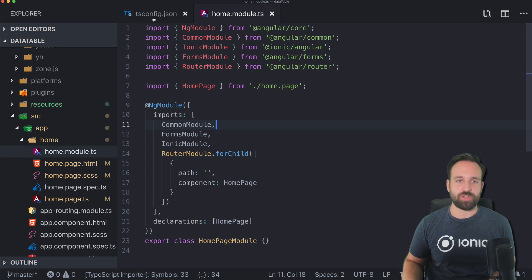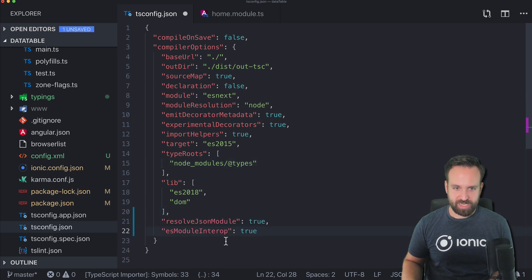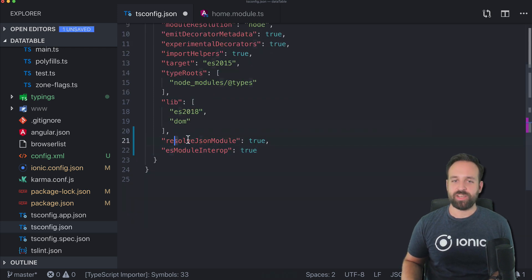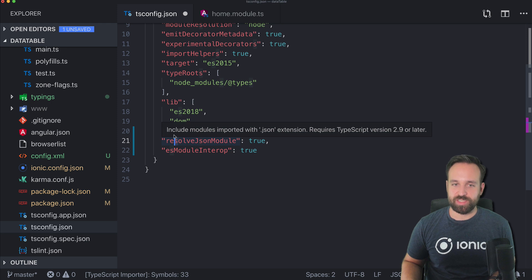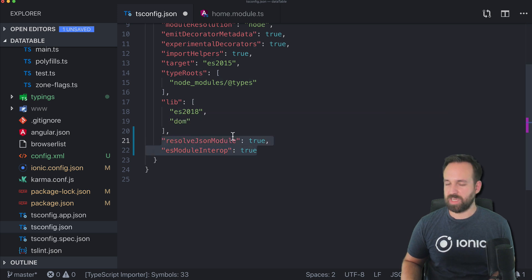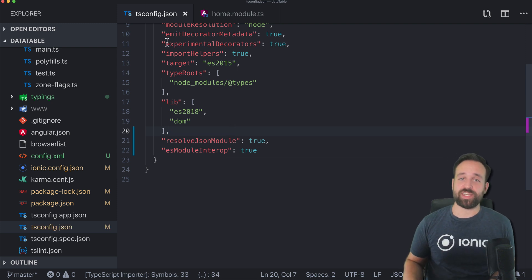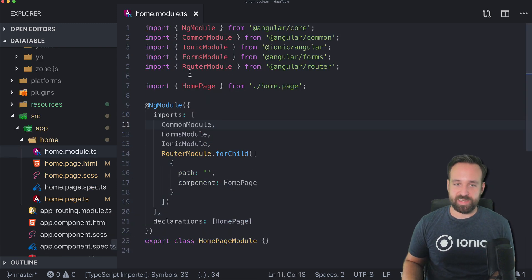We also need a small addition to our TypeScript configuration — two keys: resolveJsonModule, which allows including modules imported with a JSON extension, and a second one. I'm not exactly sure why we need the second one, but we do. Now we can directly load JSON data without making any HTTP calls.